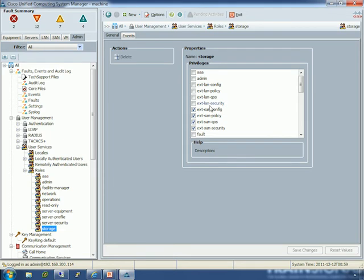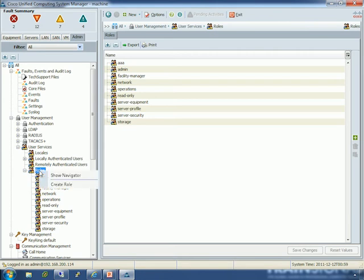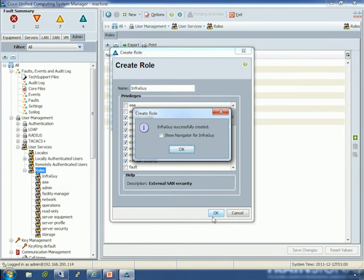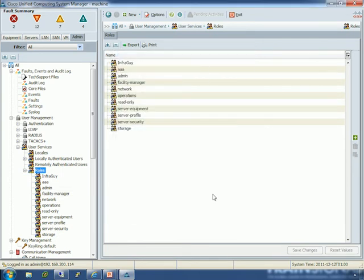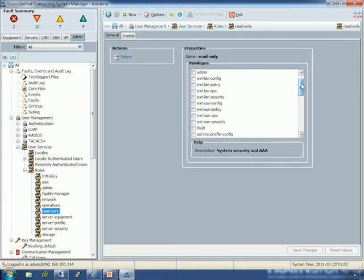Storage is pretty much the same thing — external connectivity for storage and service profile storage and storage policies. If you want to create a new role, you just create your role, give it a name like 'infrastructure guy,' and select the privileges you want. It's really easy to create a new role and figure out what you want to add — just go through and check the boxes. There's also a read-only role. Remember: even if I give you rights to something, you still have read-only access to everything else. So the read-only role has no change access, but the user can still read anything.